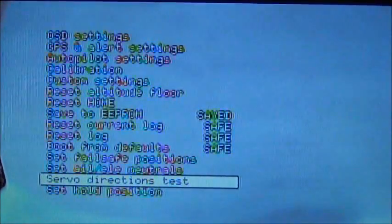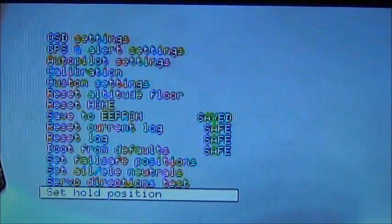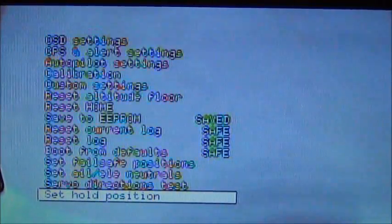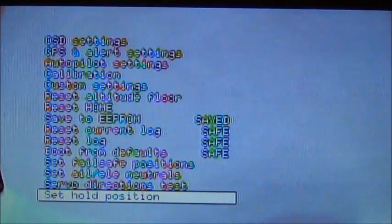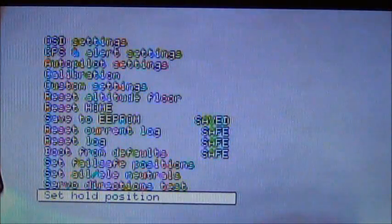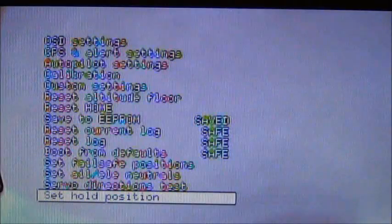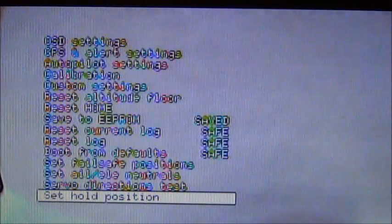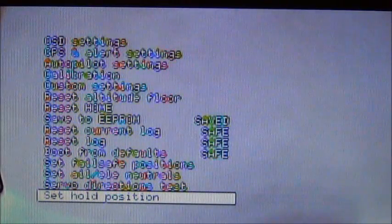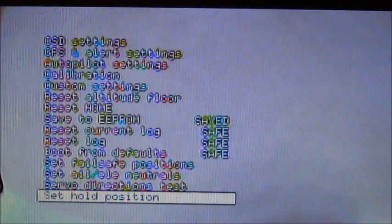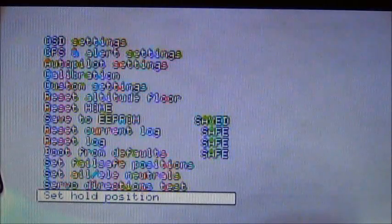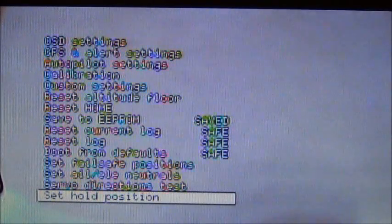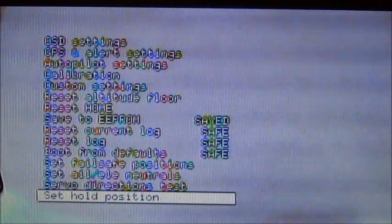So, set hold position. This is a good way to set your fail-safe. When you're in the air, and you're flying at level, trim it out, go down, open your menu, go to set hold position. And that's going to remember for your fail-safes what level flight is.